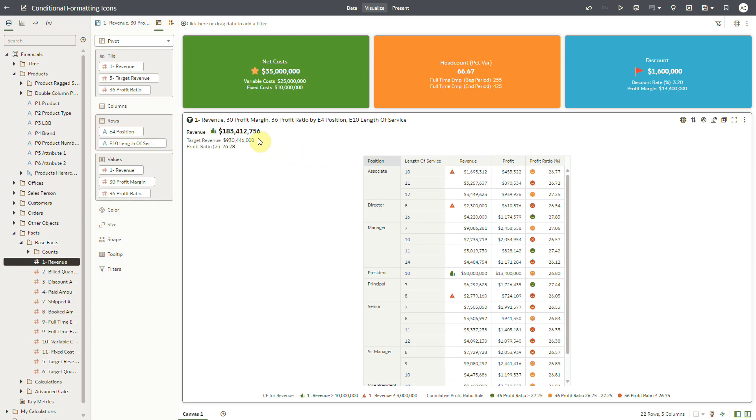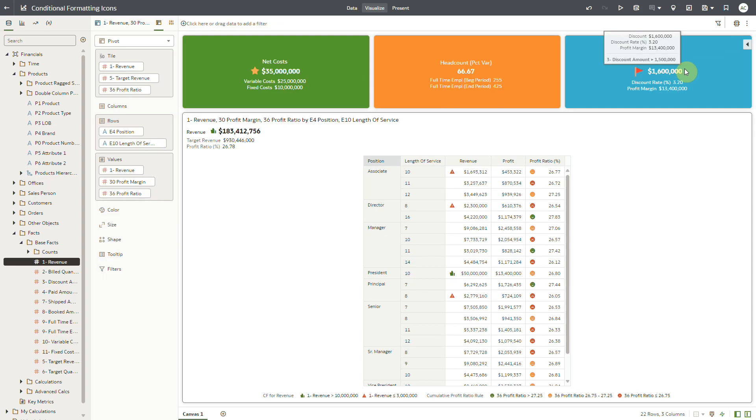Similarly, I have applied conditional formatting rules with icons and emojis on net costs and discount metrics in the tiles at the top of the canvas.